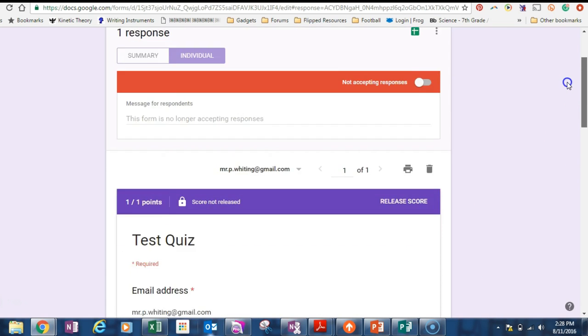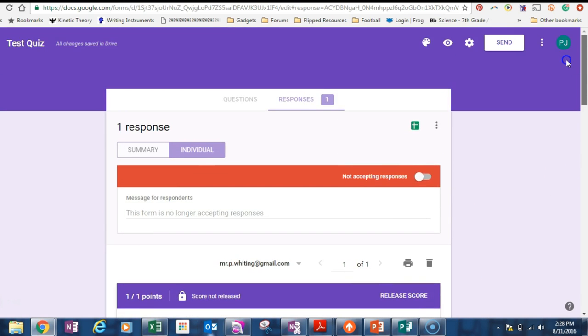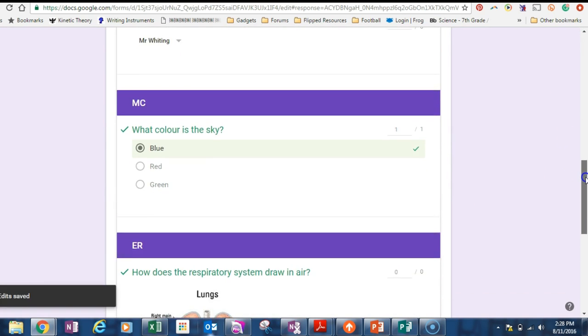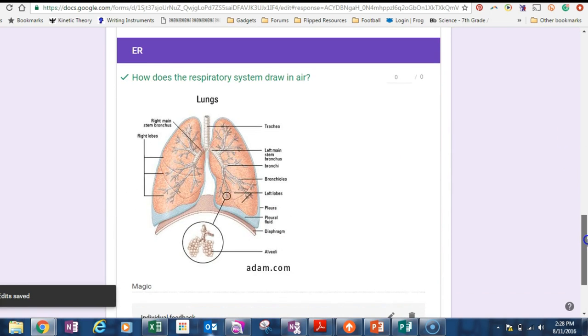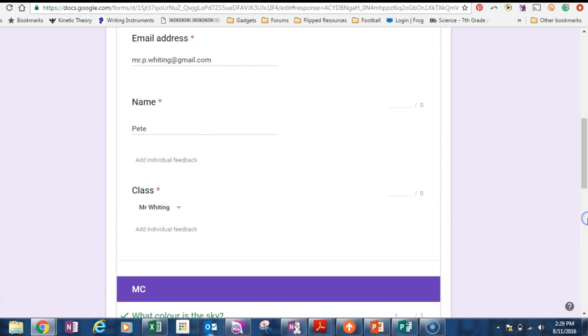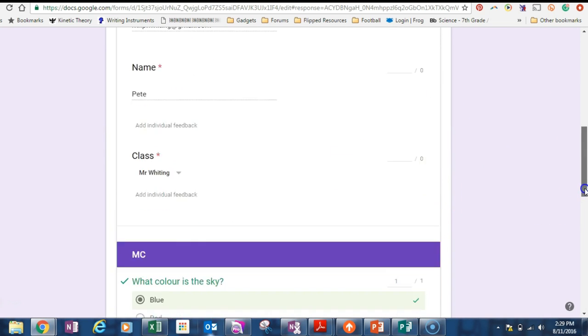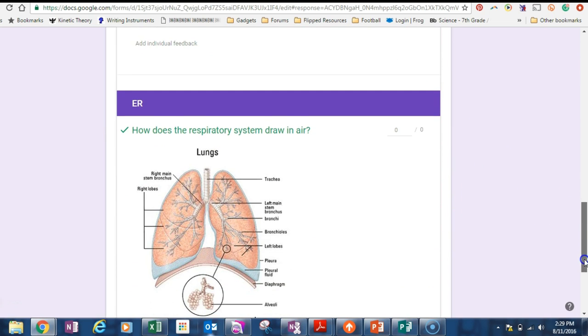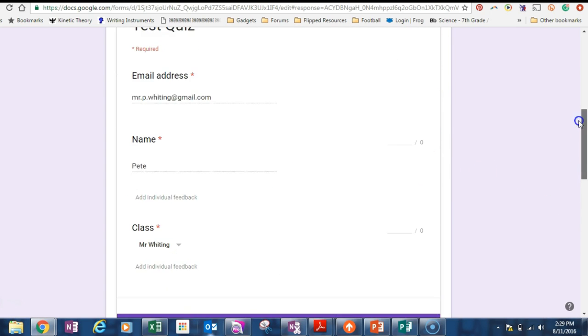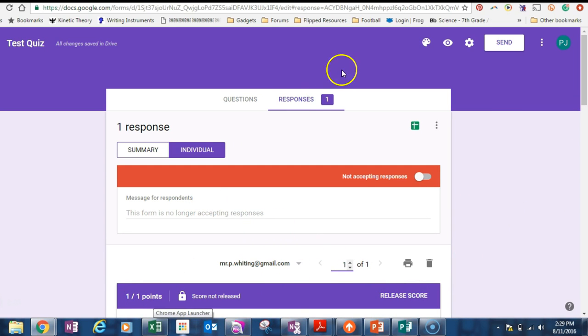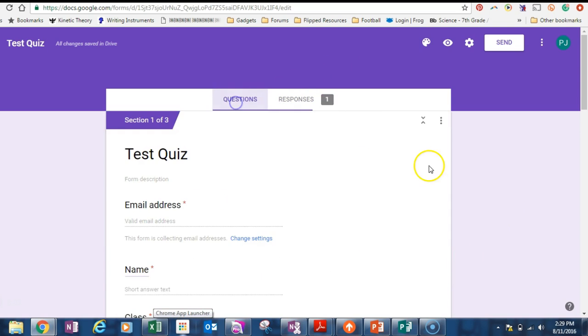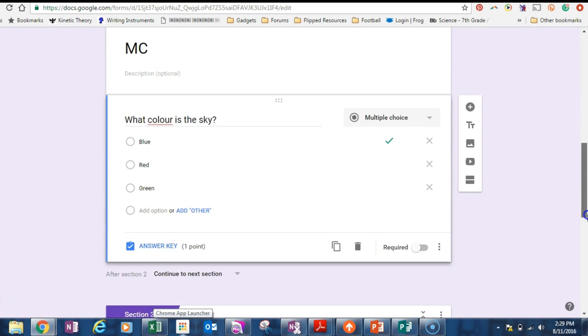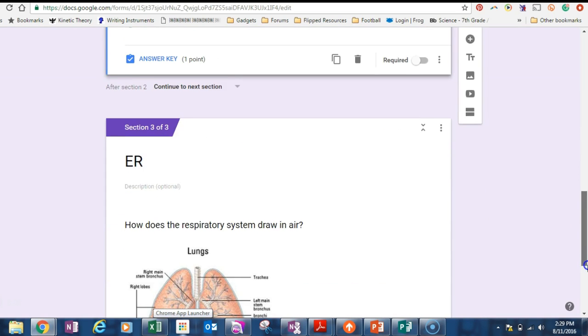Now just before we move on, you see I've made a mistake. Sometimes this is the biggest drama in the world. So I have changed, I have not given any marks for this question. And that's a problem. Okay, so my current thing is that I'm sitting on 100%, one out of one.